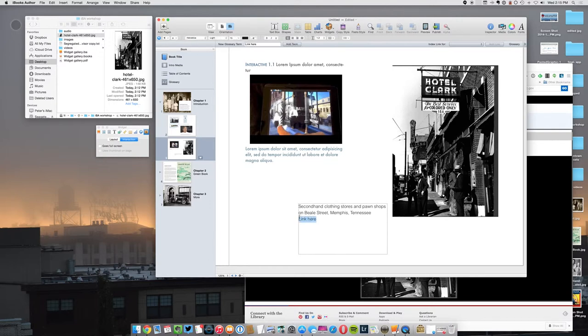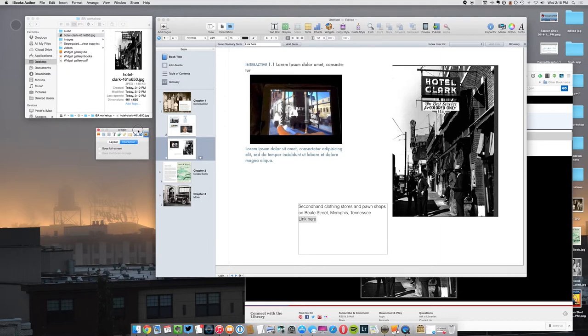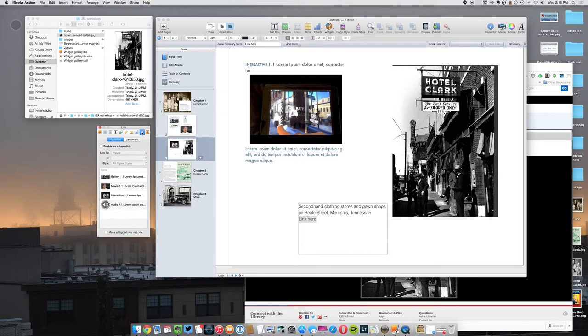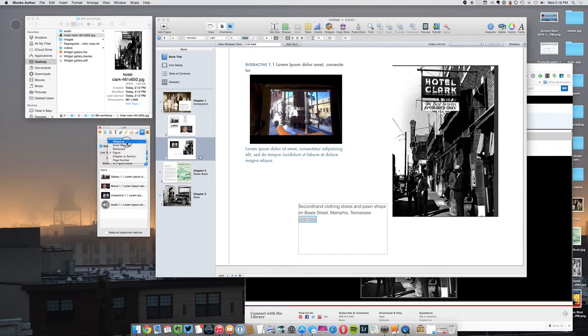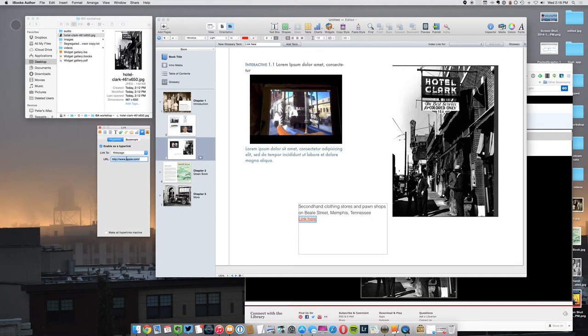Enable as Hyperlink, and I'm going to hyperlink to a webpage. It defaults everything to Apple, and I'm going to copy and paste that in there.